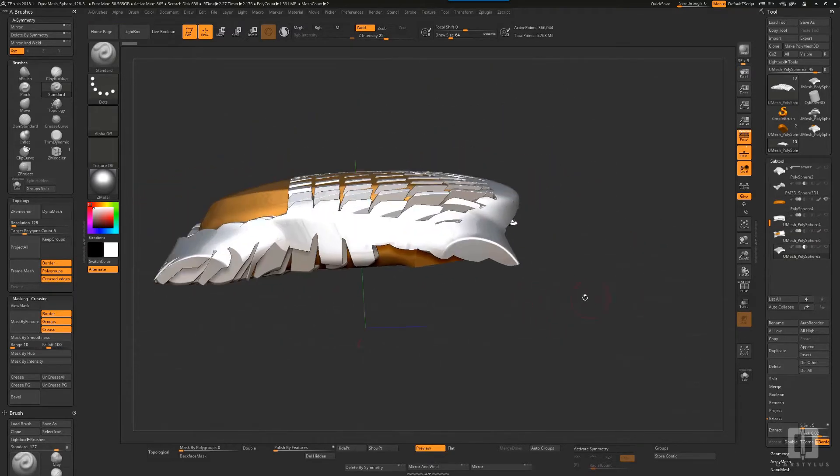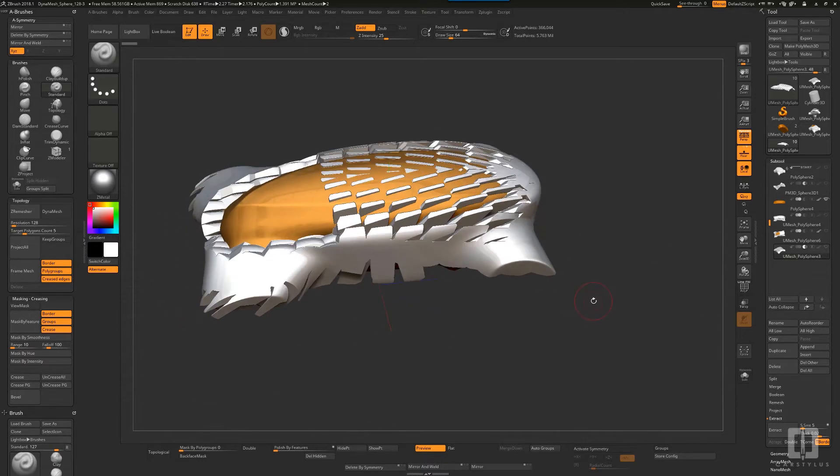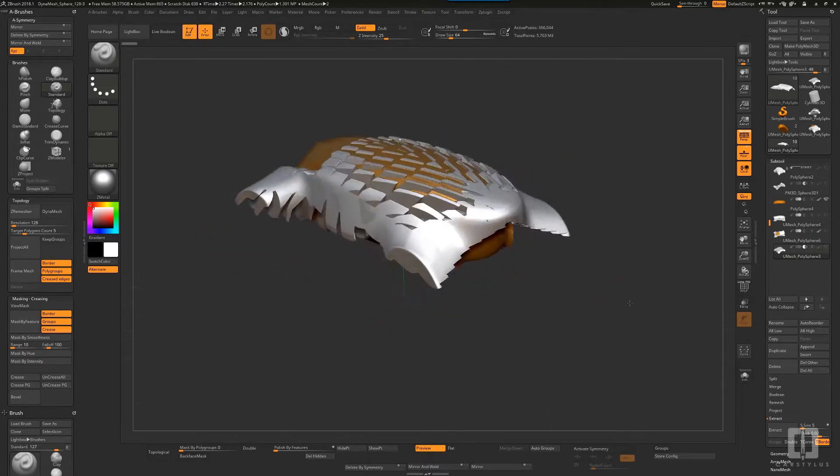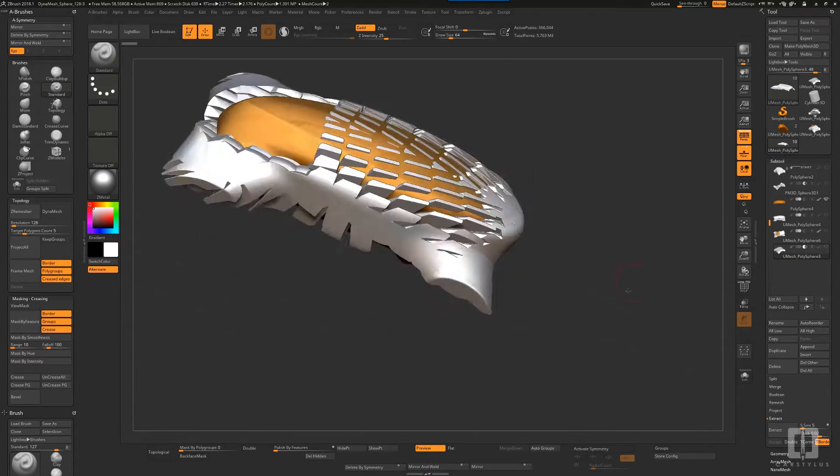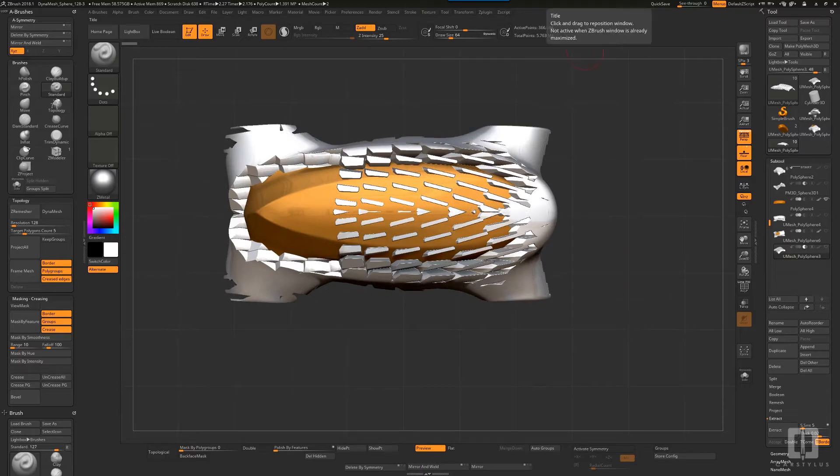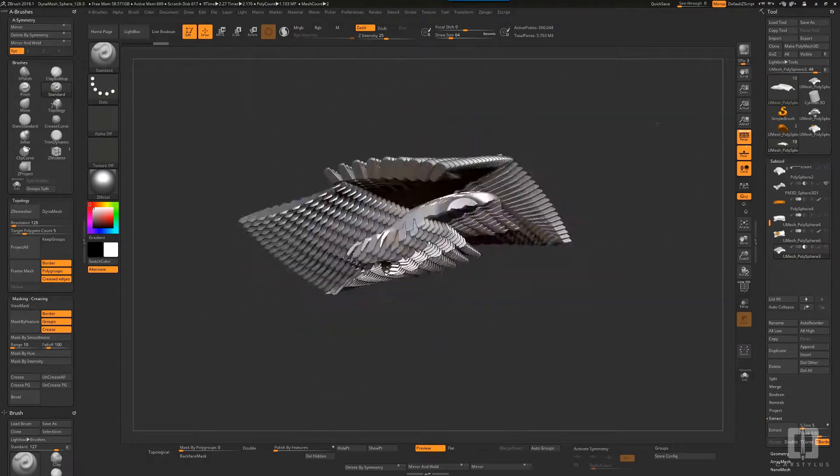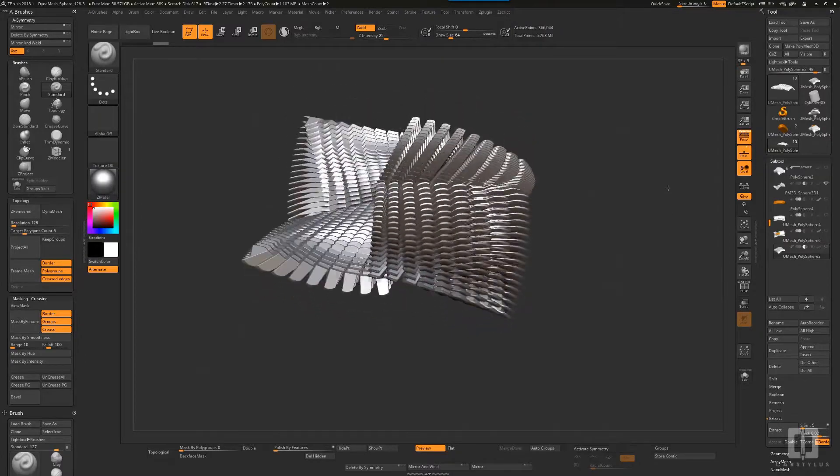They're really just thought starters to begin maybe a design, but I think it's very interesting.